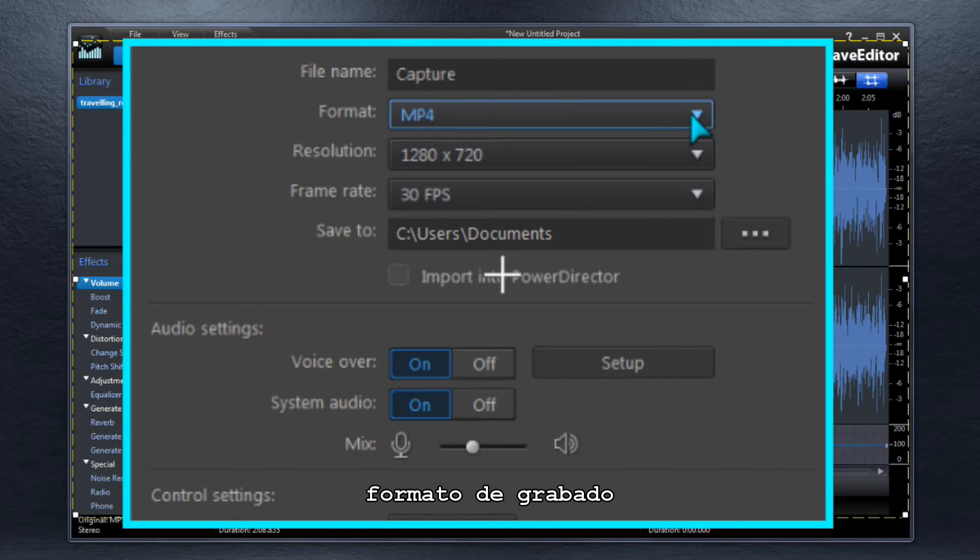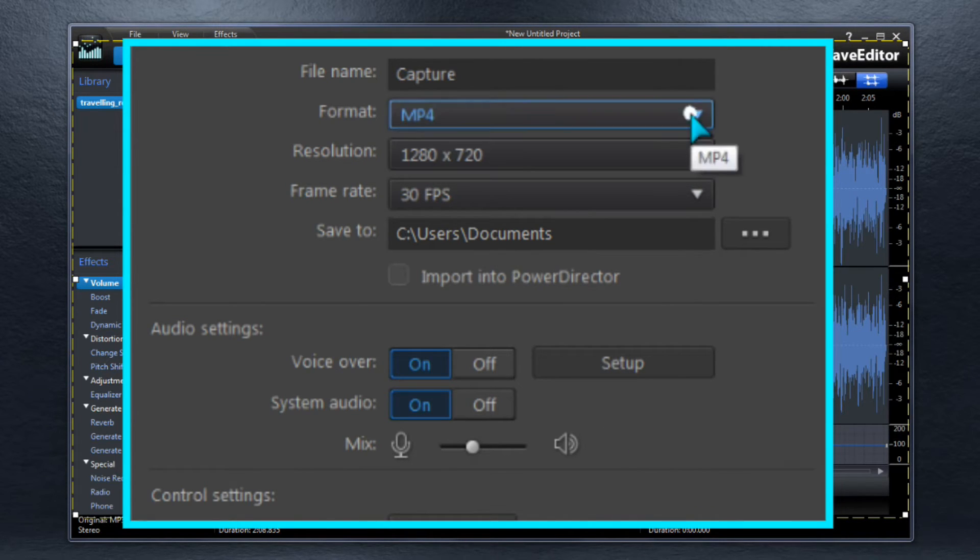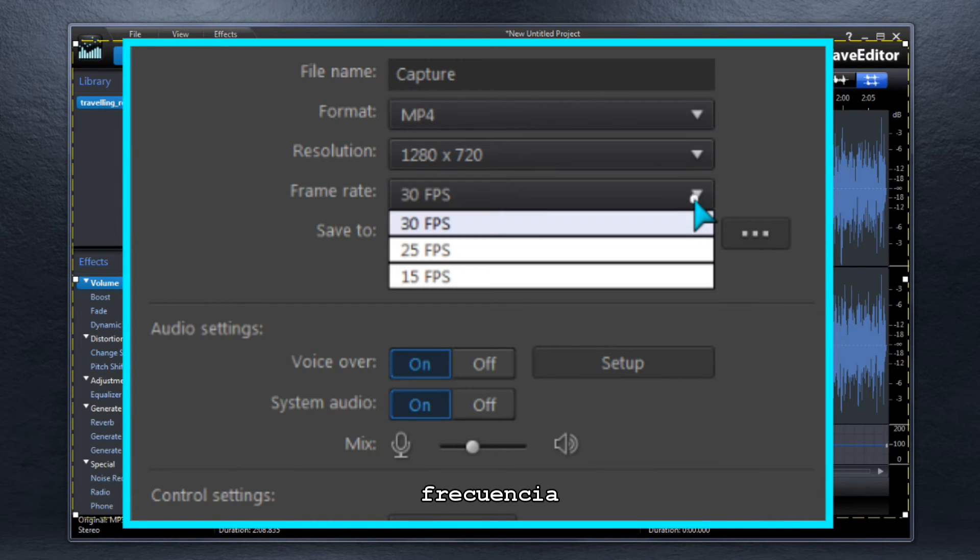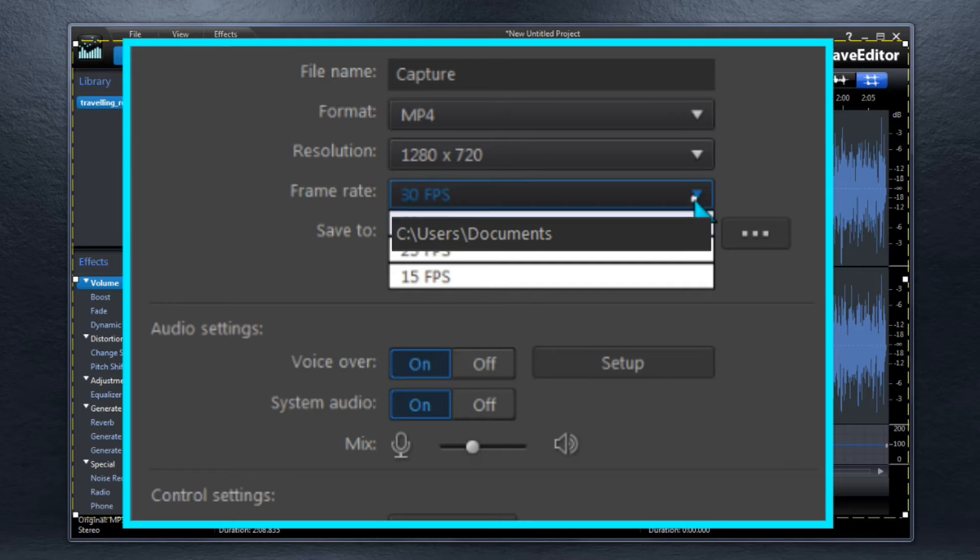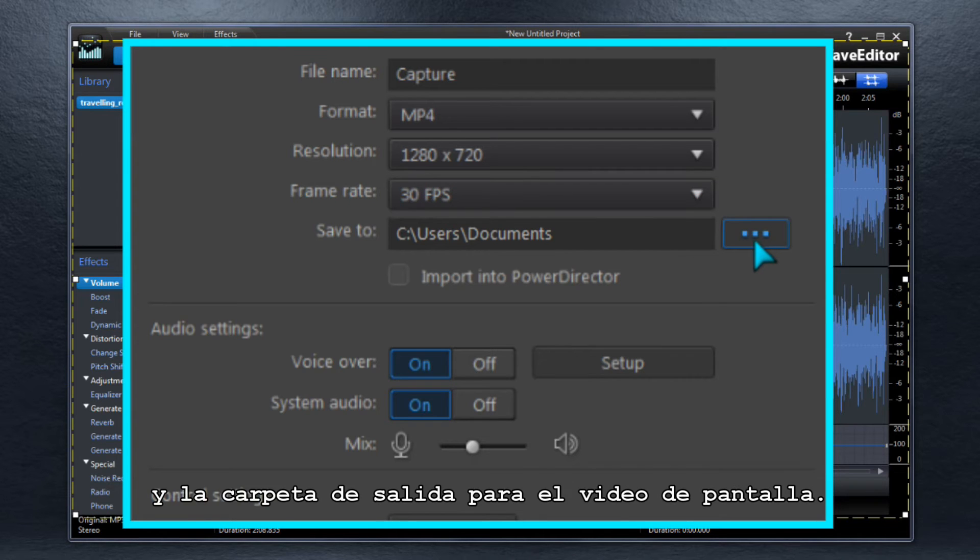Recording Format, resolution, frame rate, and the output folder for the screen capture video.